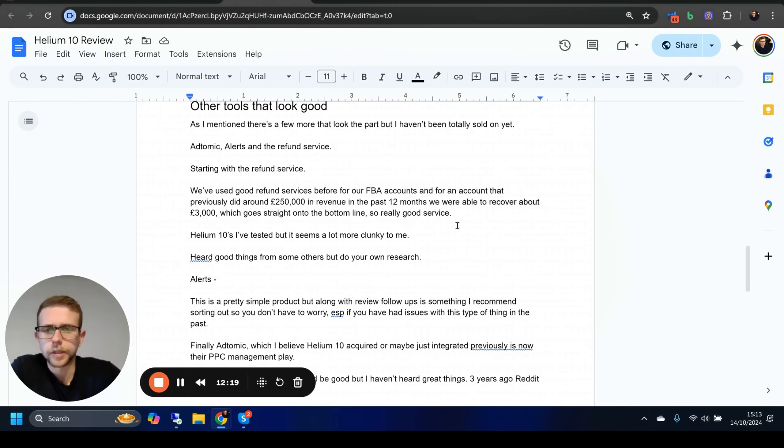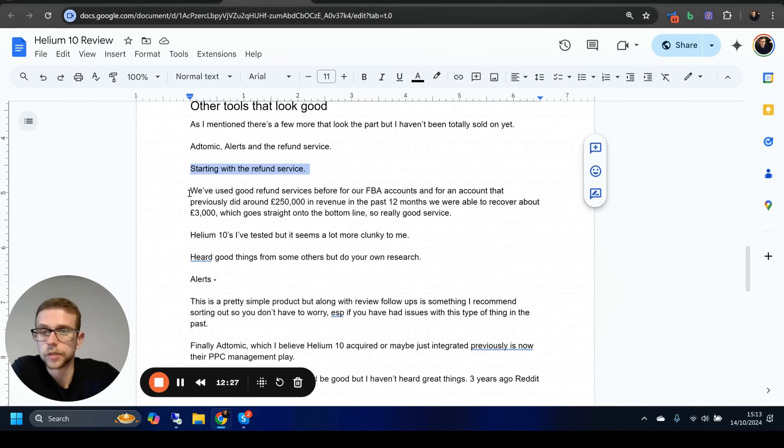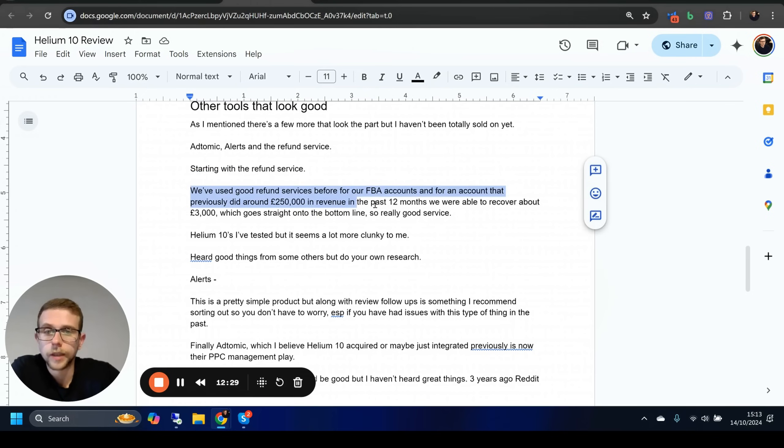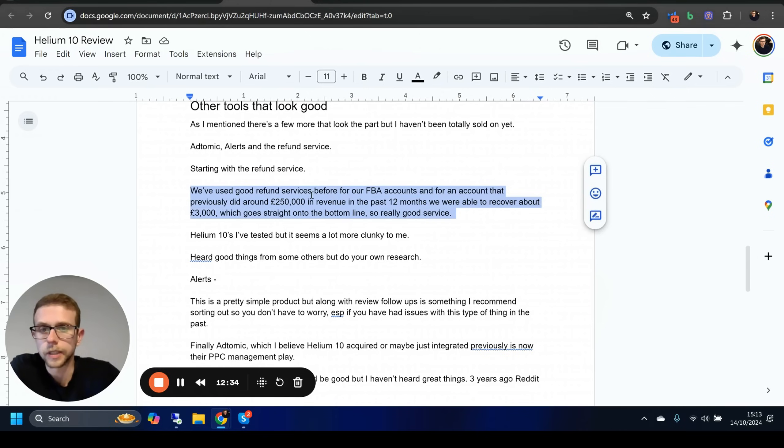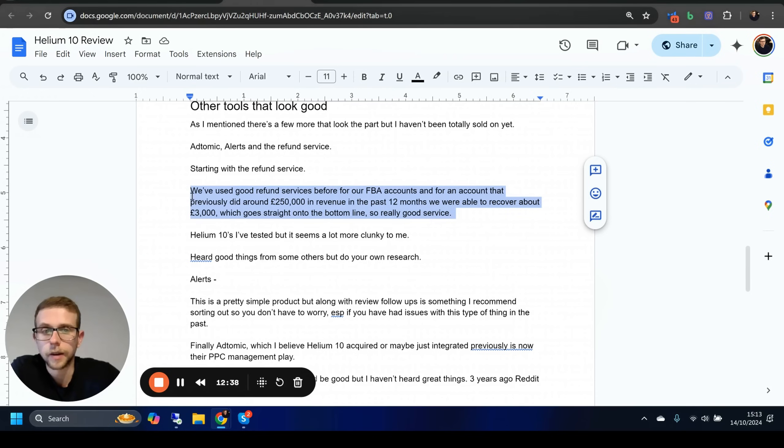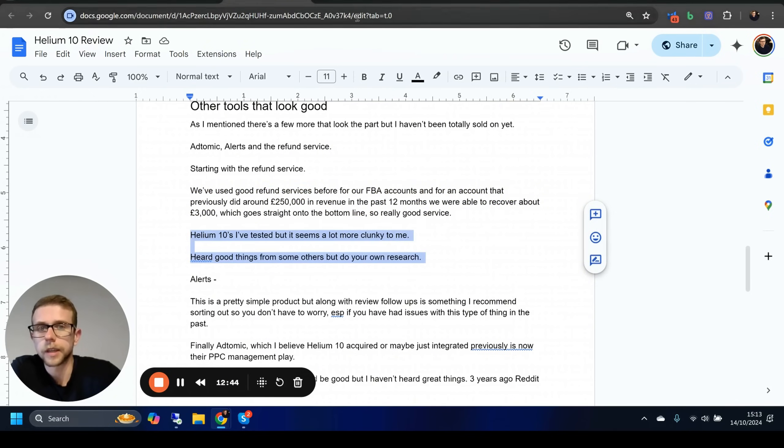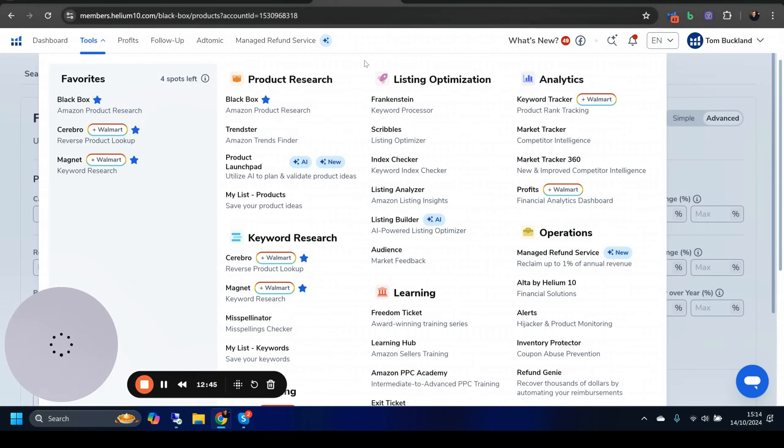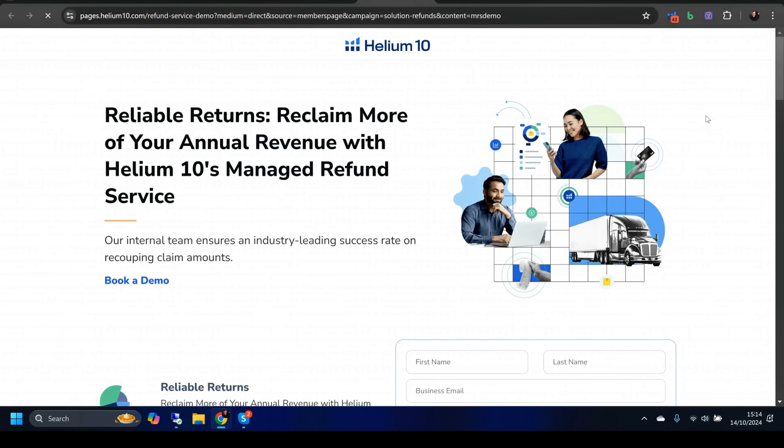I wanted to cover this just before we sign off. There's a few that are still really up in the air for me, starting with the refund service. We have an FBA account—if you saw that account in the Seller Board video, you can see it does around 250K revenue a year. We were able to get about 3K back from a different service.